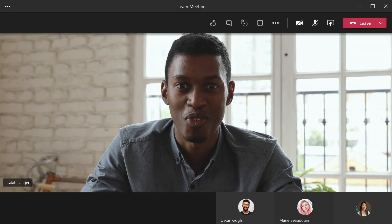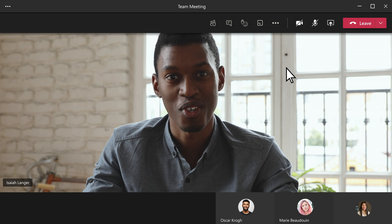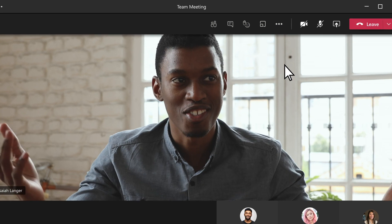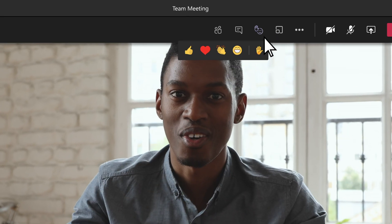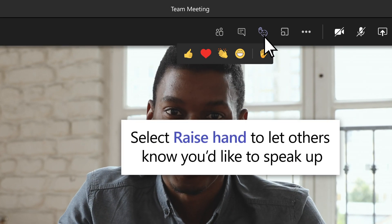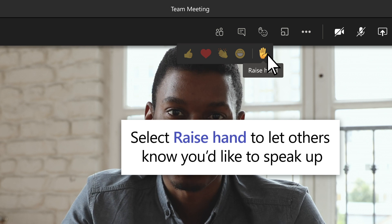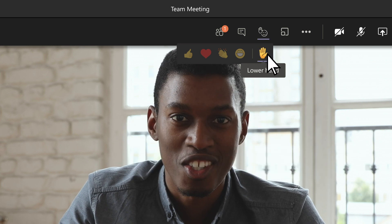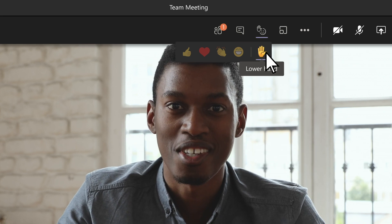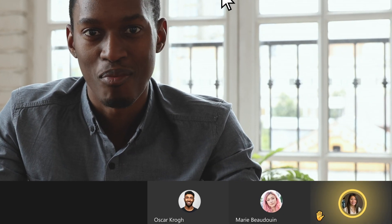If you're listening to a presenter, raise a virtual hand to let others know you want to speak up without interrupting the conversation. Go to Reactions and select Raise Hand from the meeting controls, and people see that your hand's raised.